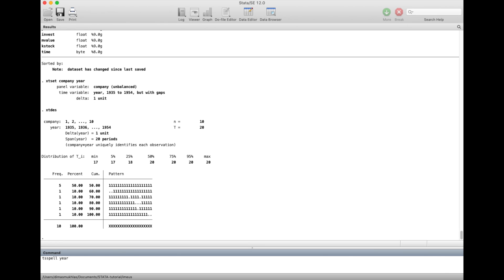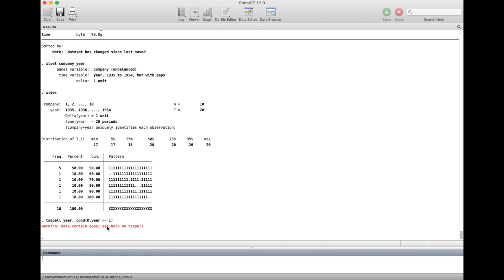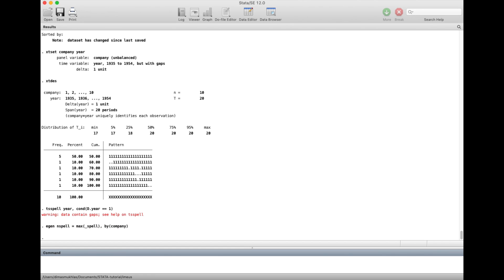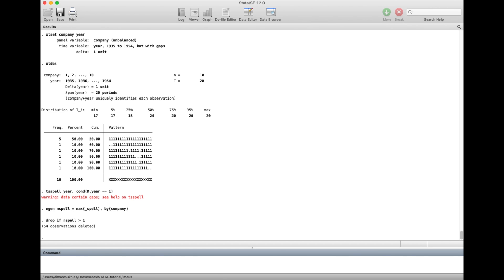If you want to exclude all data that is not complete — those four companies with gaps — here's how. Use the tsspell command: tsspell year, with the condition if there is one missing. The syntax is: tsspell year if year == 1 [missing condition]. This places a spell identifier on the gaps. Then generate a column named nsspell and put the max amount of spells, divided by company.